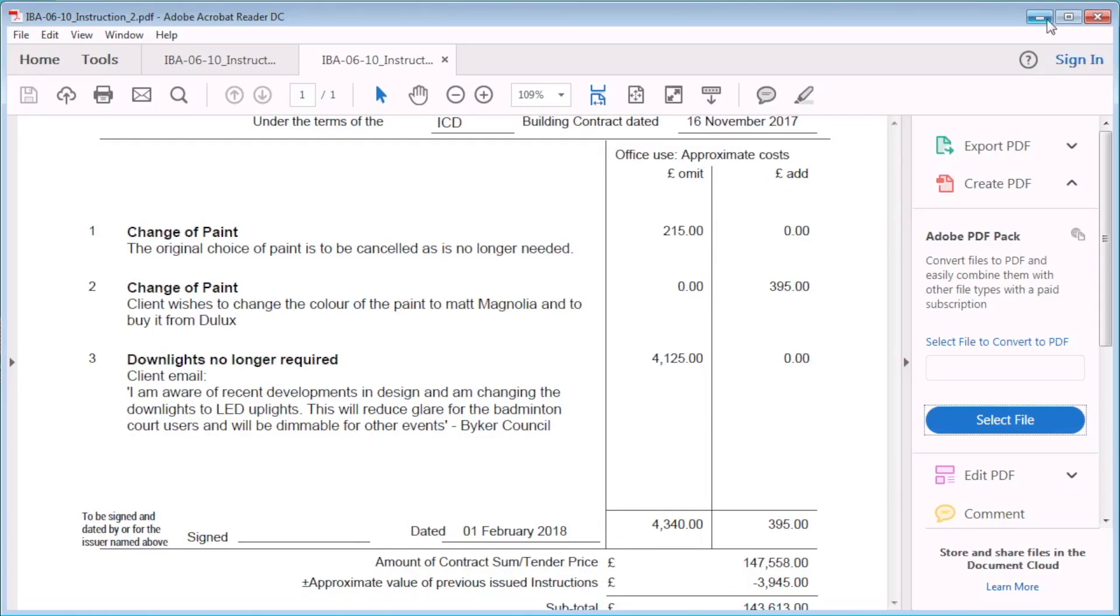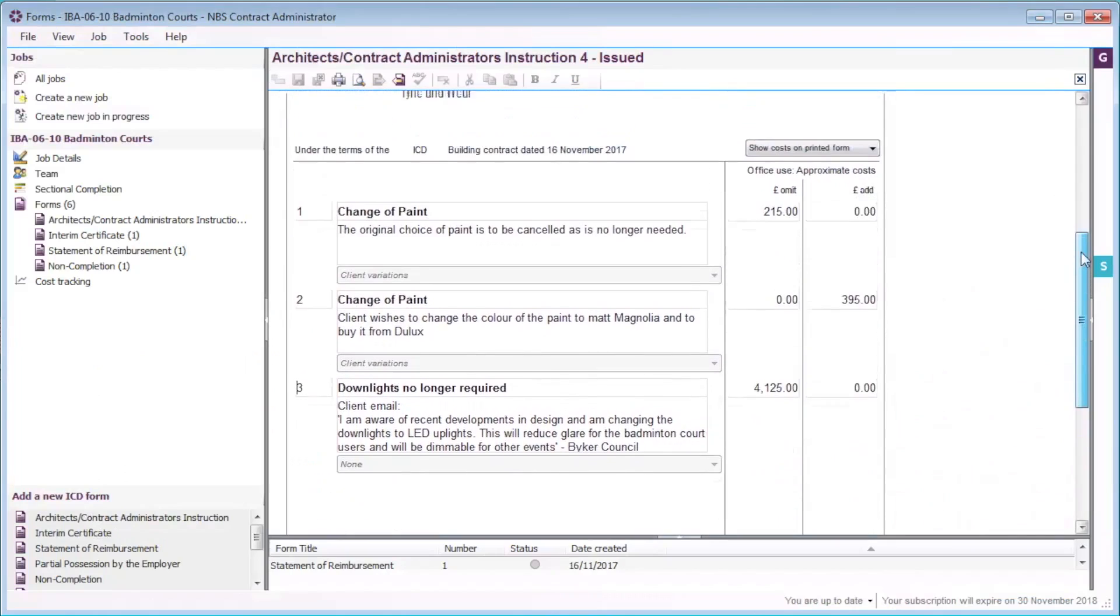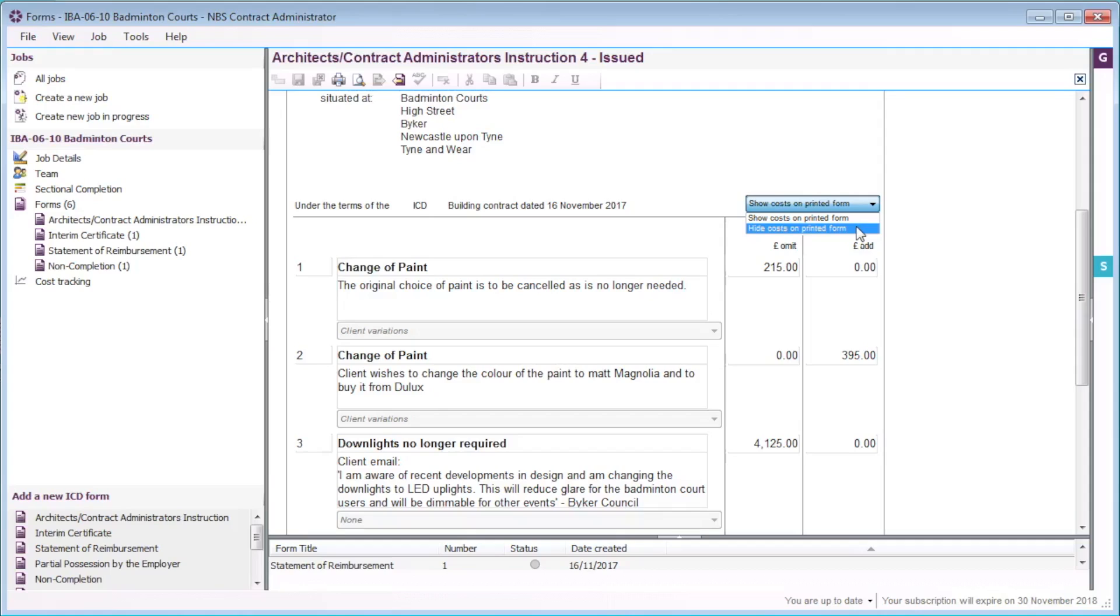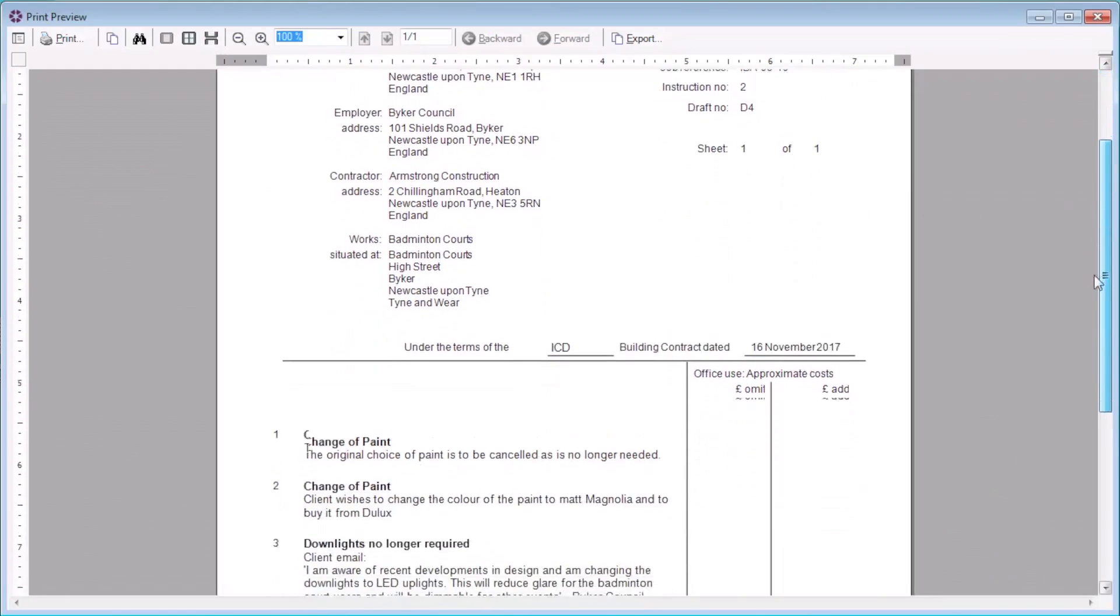The editor allows me to choose whether to include or exclude cost information on my printed form. Cost information is displayed on the form by default. I can select hide costs on the printed form from the drop-down menu. I will select the print preview button to view the form. All cost information on the print preview is hidden.